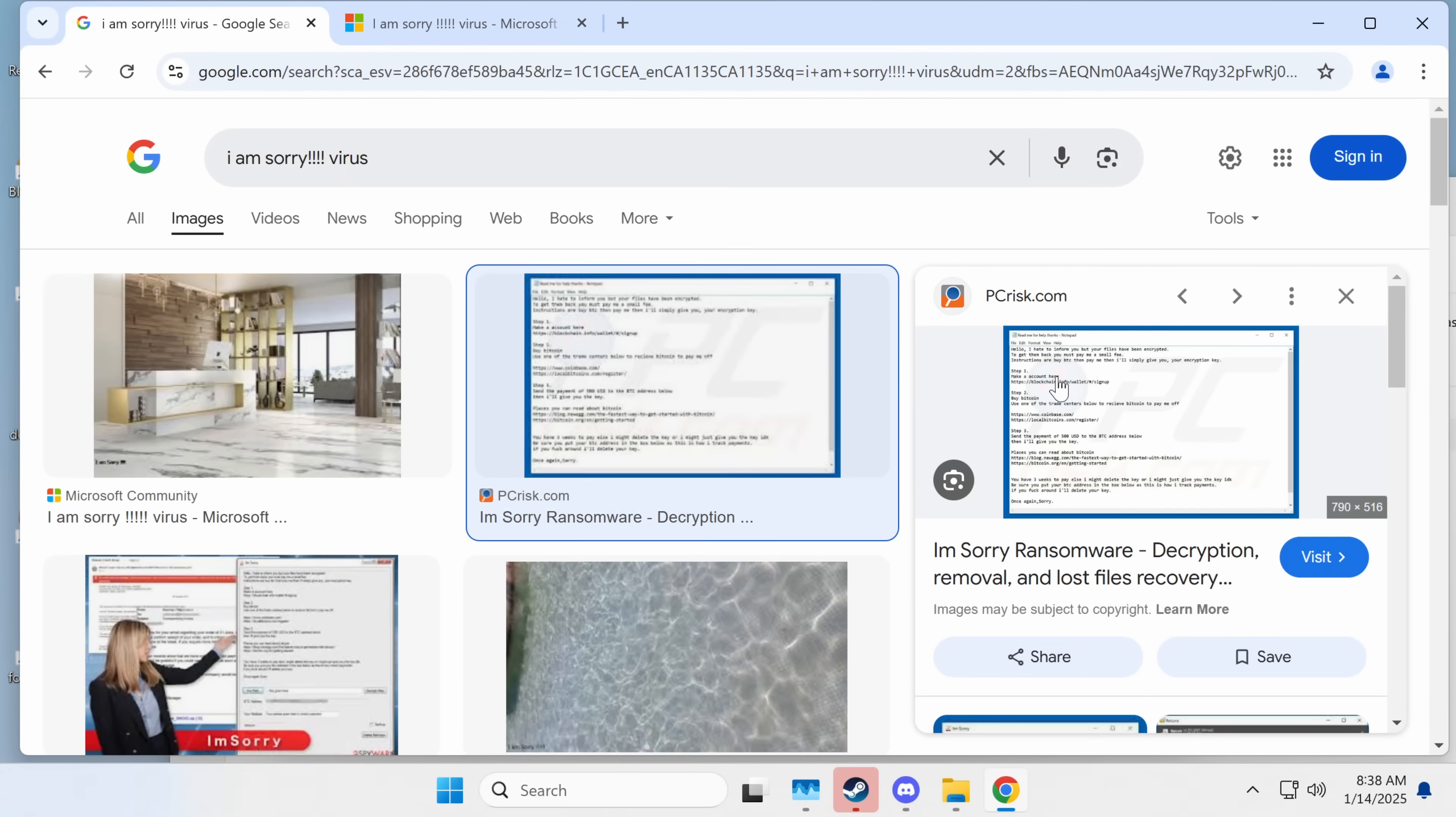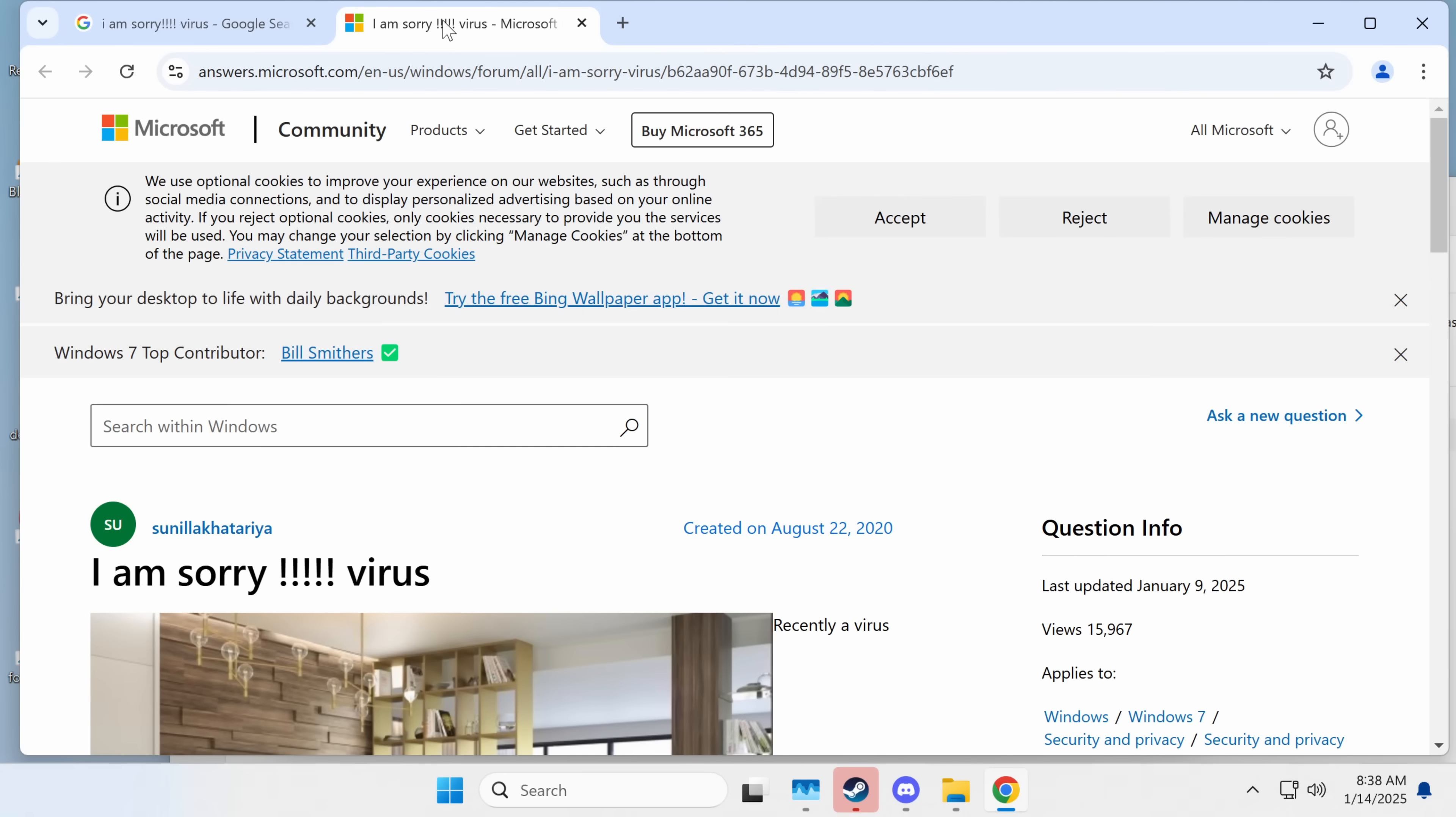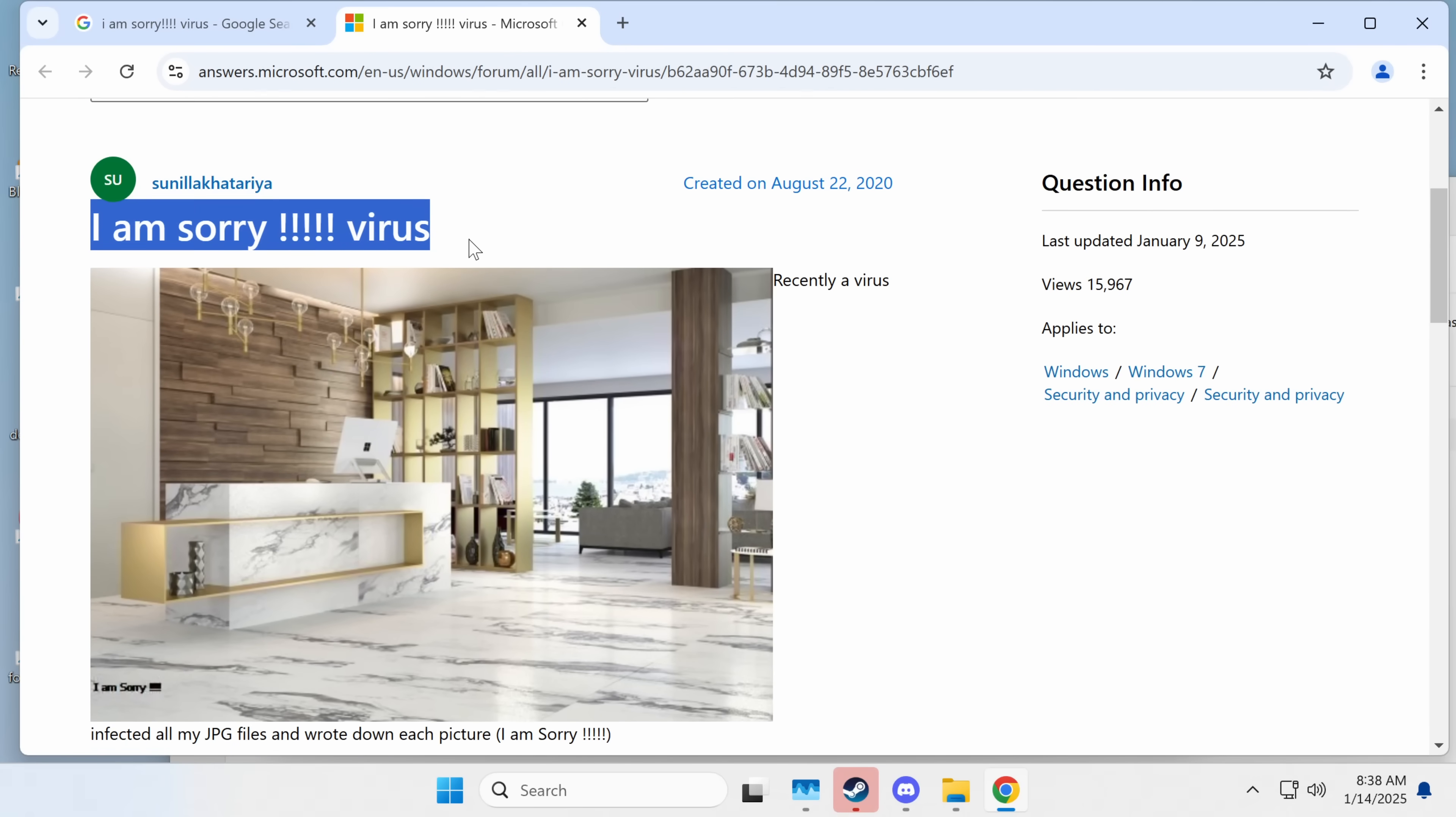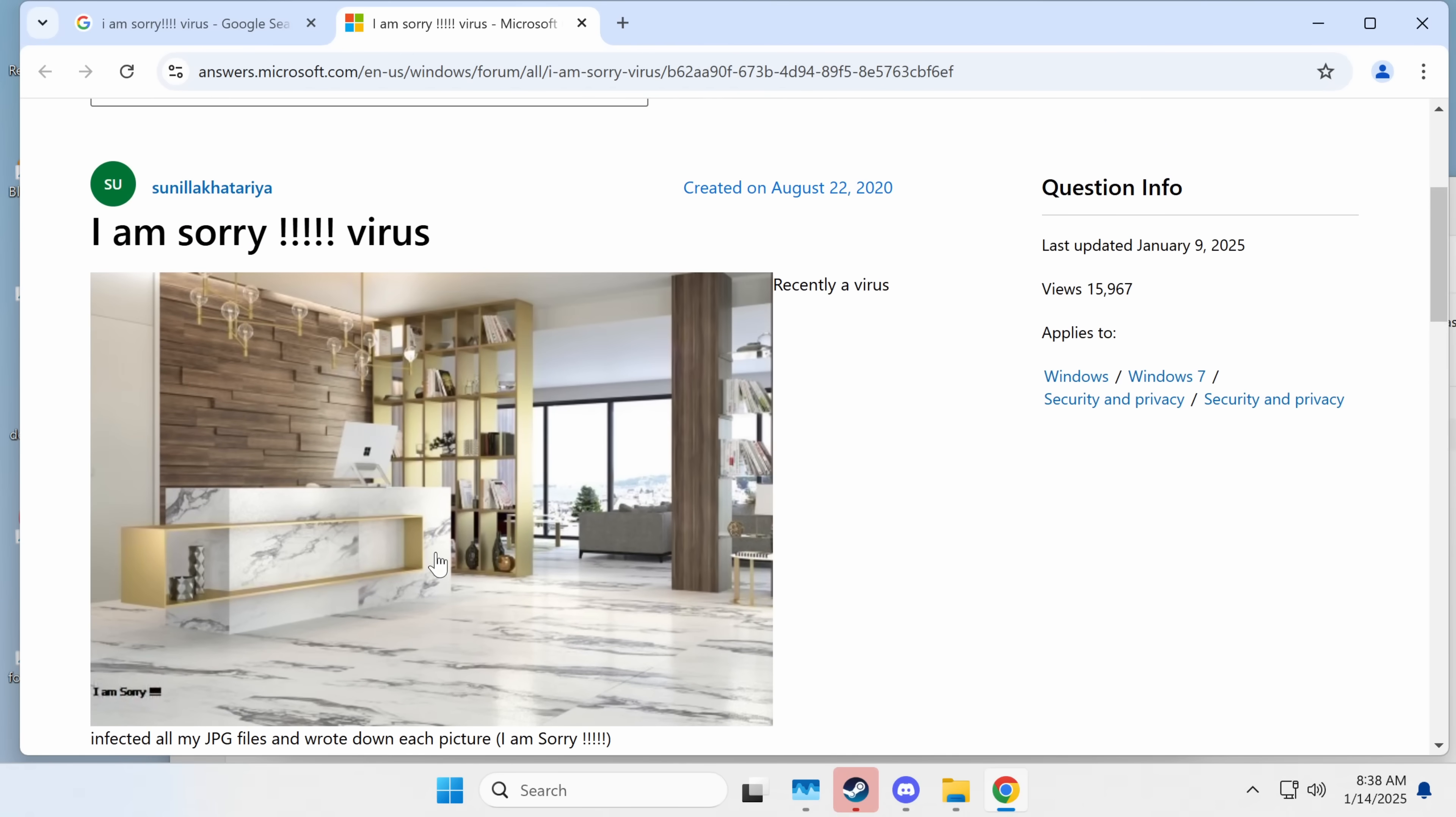Now there is a different thing called the I am sorry ransomware, which is actually ransomware. But that's a different file. I am sorry! exclamation mark. It infected all of my JPEG files and wrote down each picture. I am sorry.